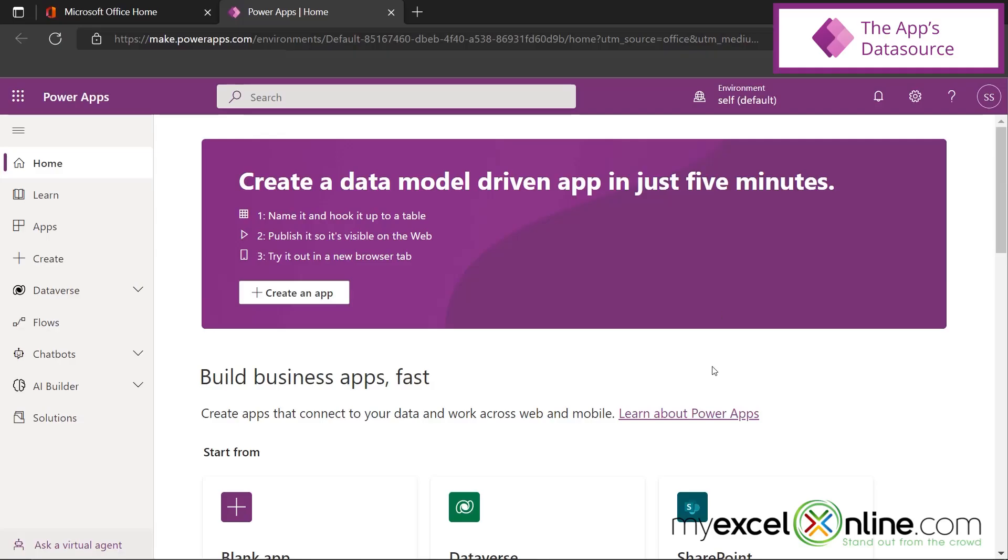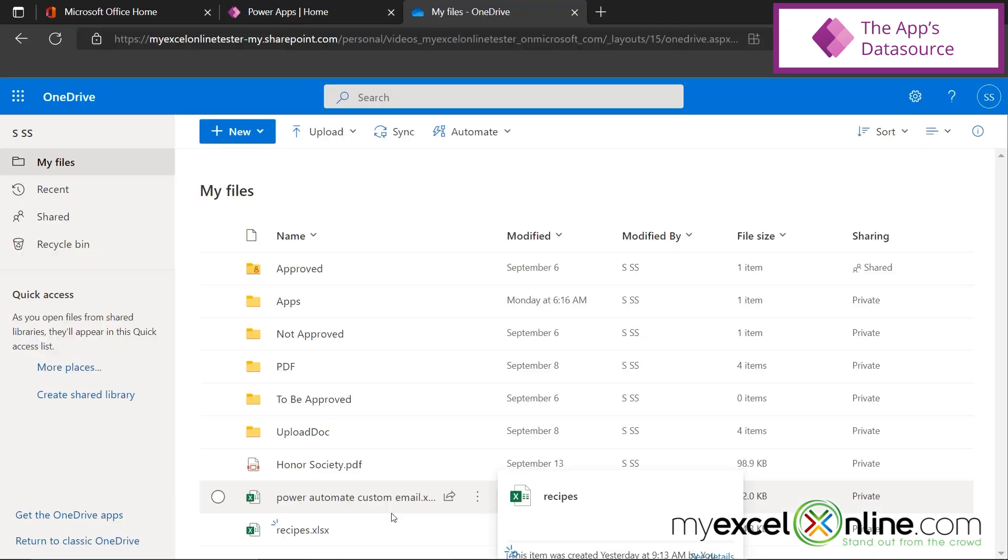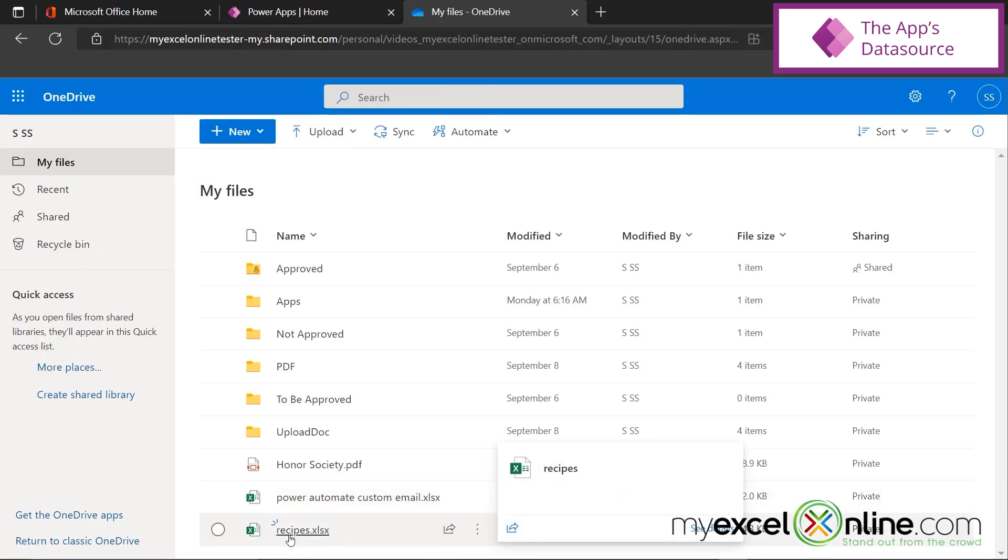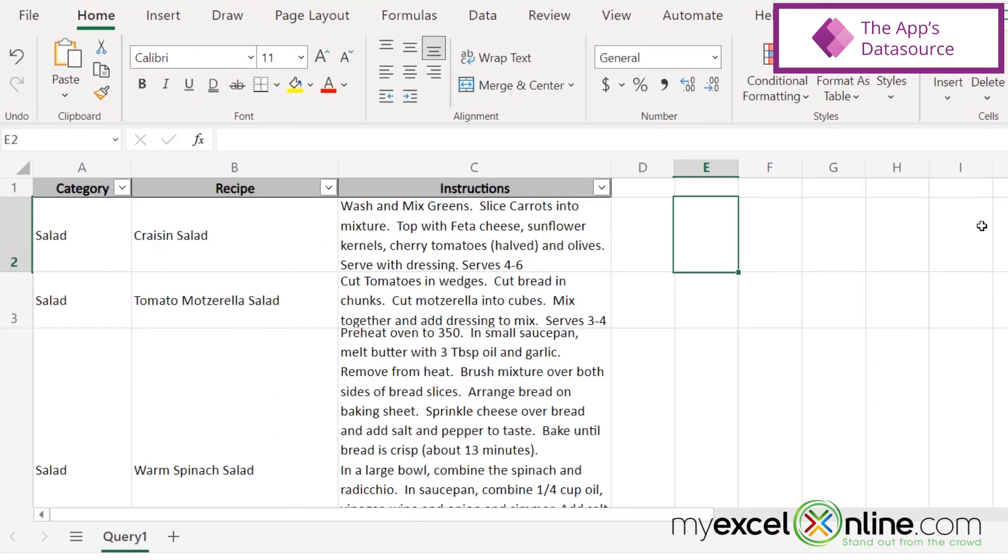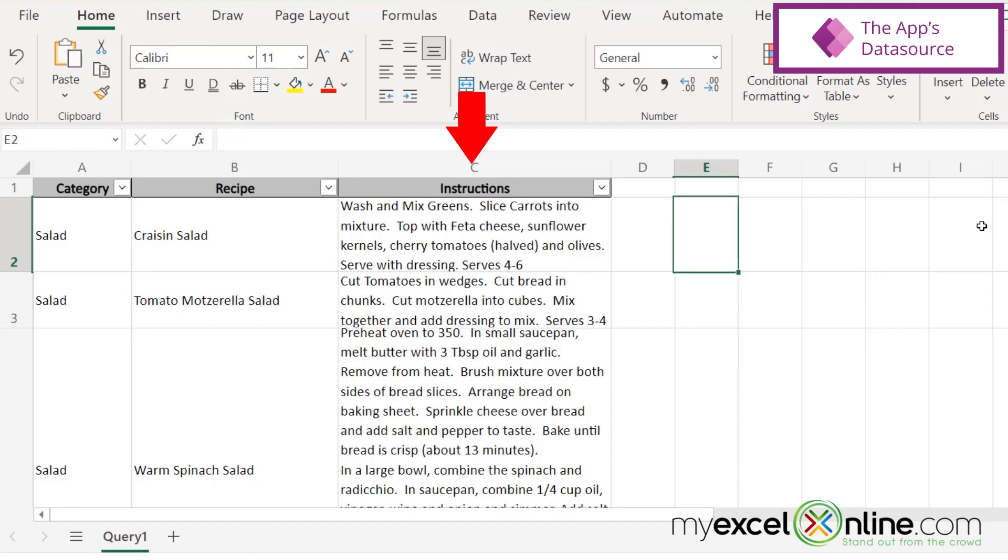So first of all, before we start this, I want to go out to OneDrive and show you a data source that we're going to be working with. Down here on OneDrive, I have a spreadsheet called Recipes. I'm going to click on that so you can see what it looks like. Inside my spreadsheet, I have a category for each of my recipes, the name of my recipe, and then the instructions for each recipe.